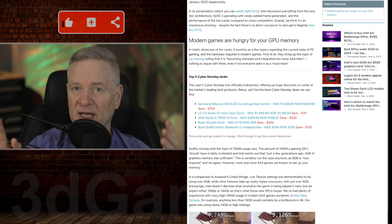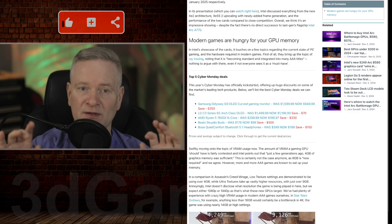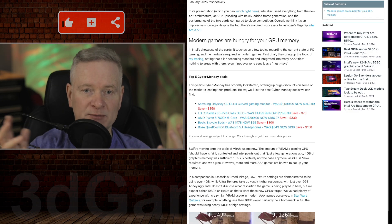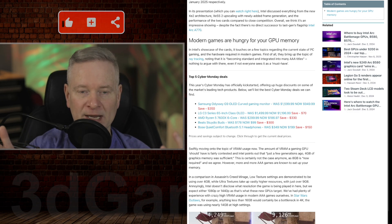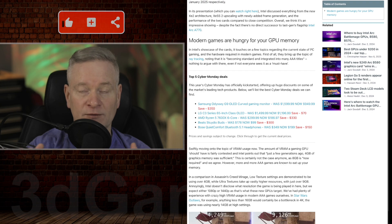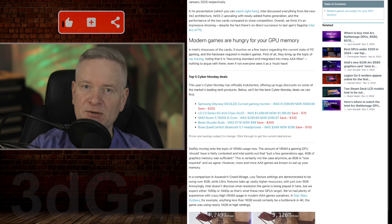1080p would probably be the sweet spot, but I'm sure you could also do 1440p with these as well, as long as you lower the settings in the games.